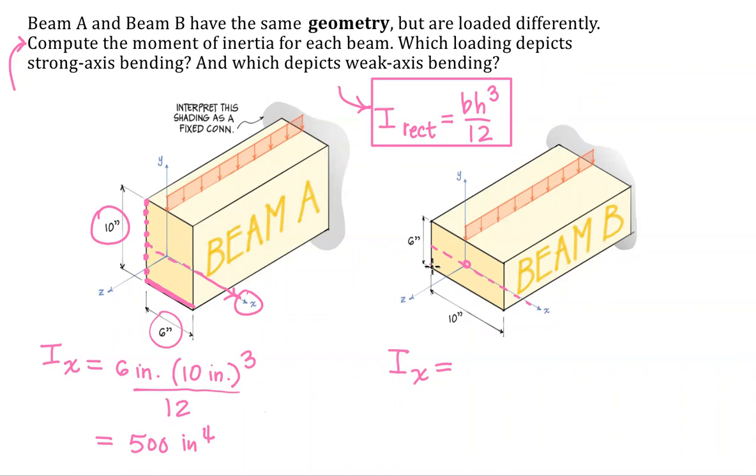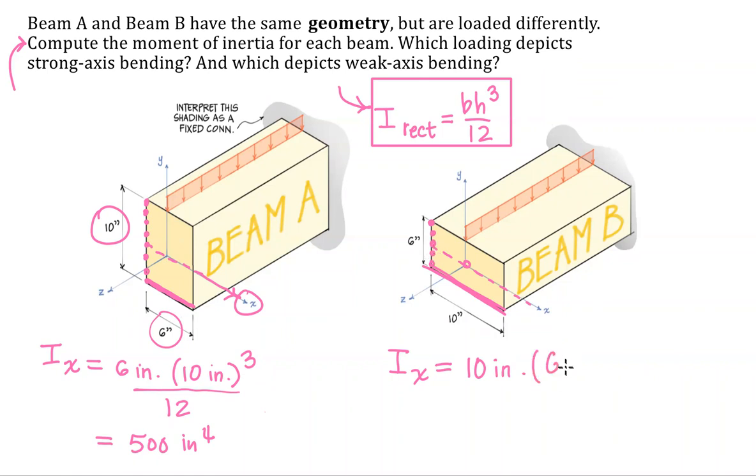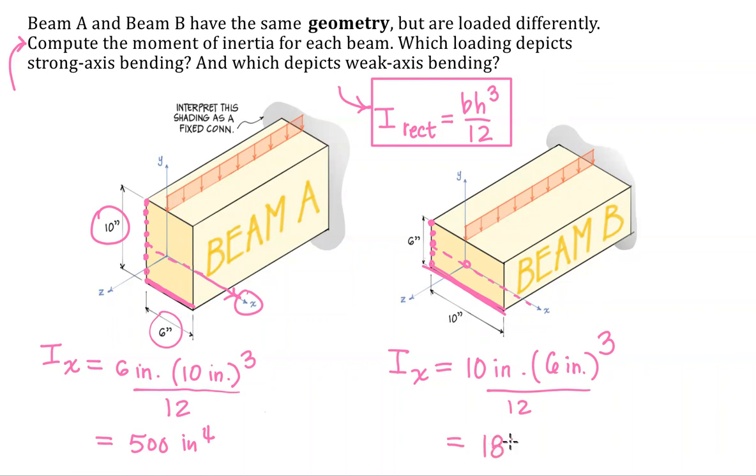The base is the one that is parallel to the axis, so 10 inches. The 6 inch dimension is perpendicular to that axis, so we have our 6 inches. We're going to cube it and divide all that by 12. This one will get 180 inches to the fourth.